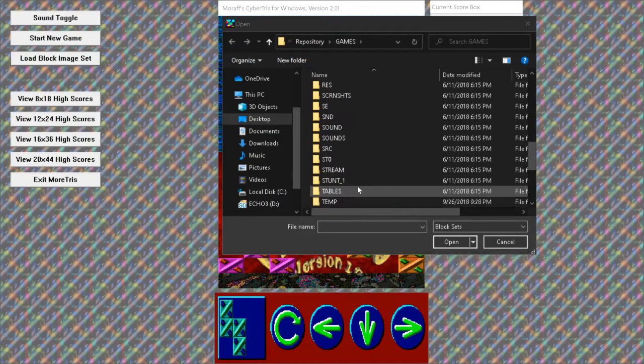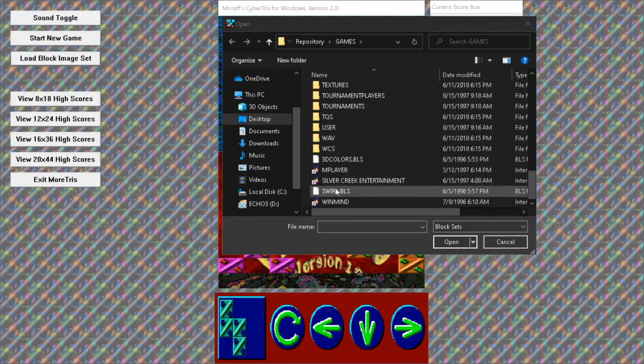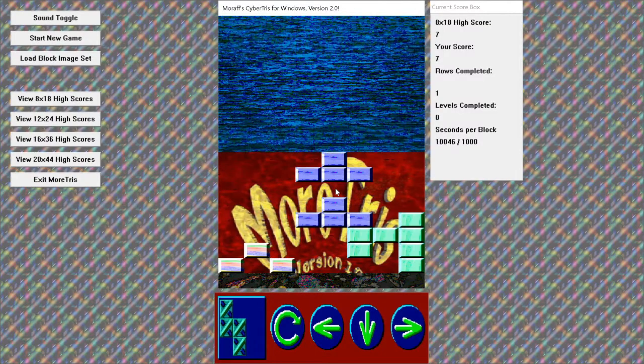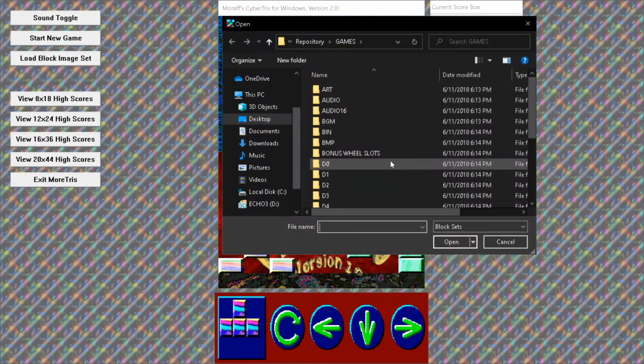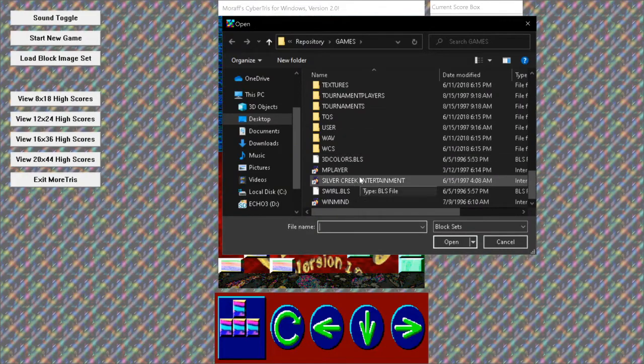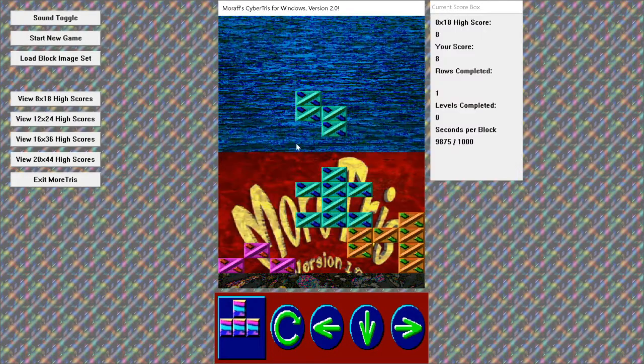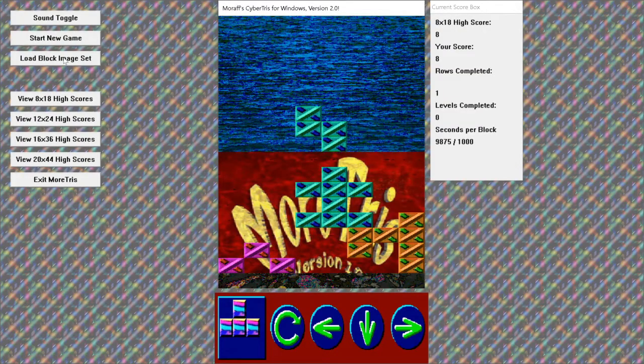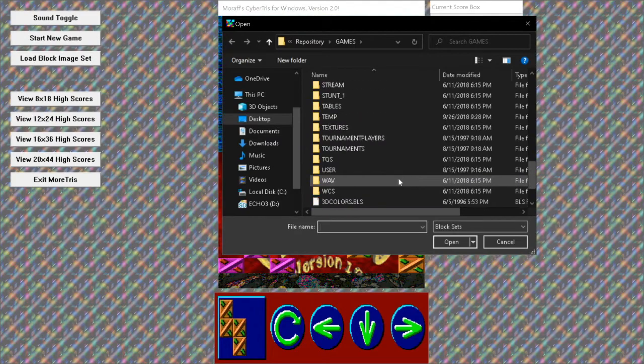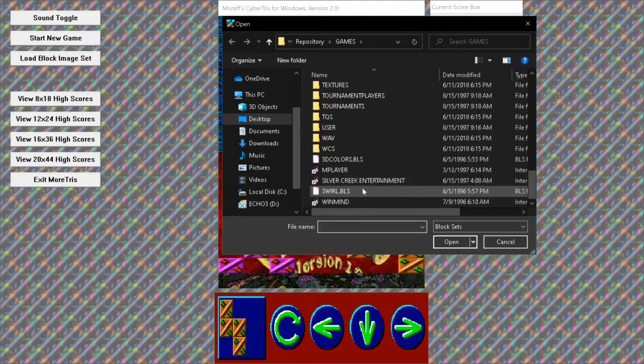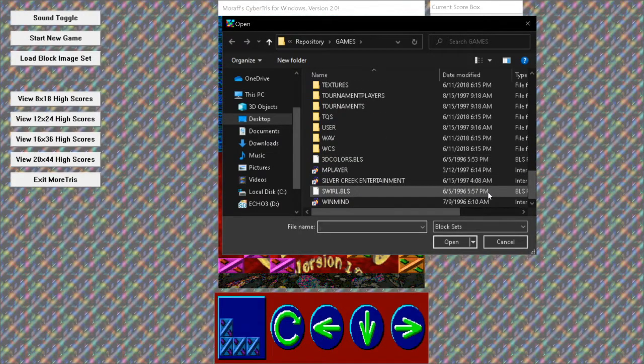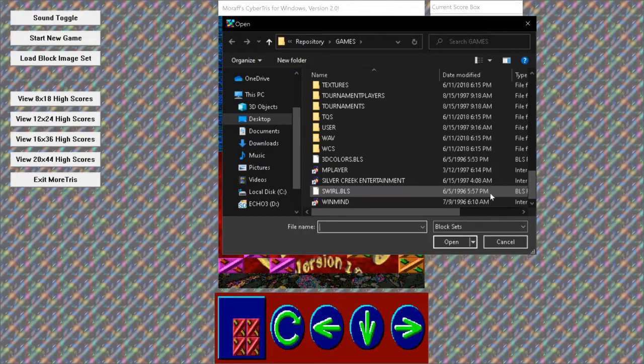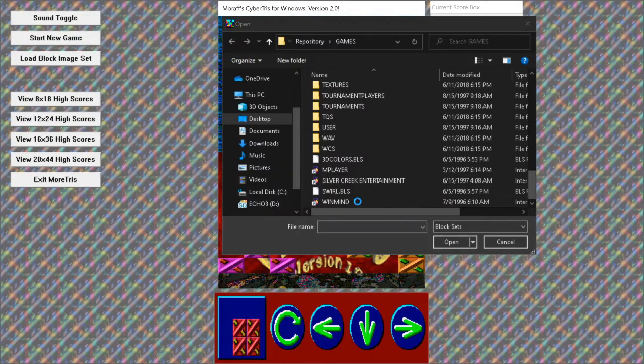Load block image set. Wait, wait, what is this? There are other block sets here. What's this swirl? Oh, there are other block blocks. Dude, Moraf included some different colors in here. Look at this, man, this is a visionary right here.